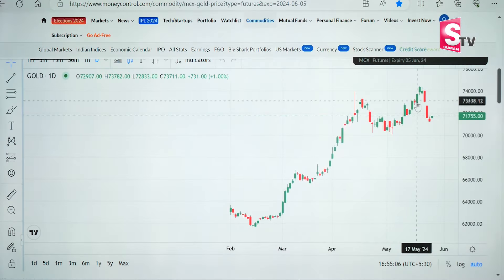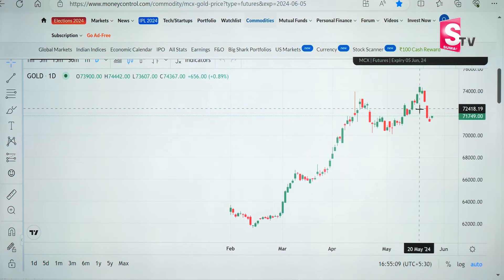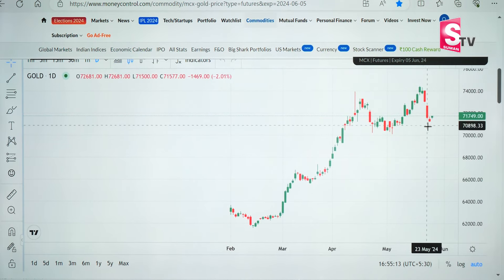This day, we are talking about the trend. We have already had 71,200. After that, we will see that there was a 71,000 break. This day, we are at 71,755. Here, we will look at daily charts. On the 20th of May, gold was at 74,442.